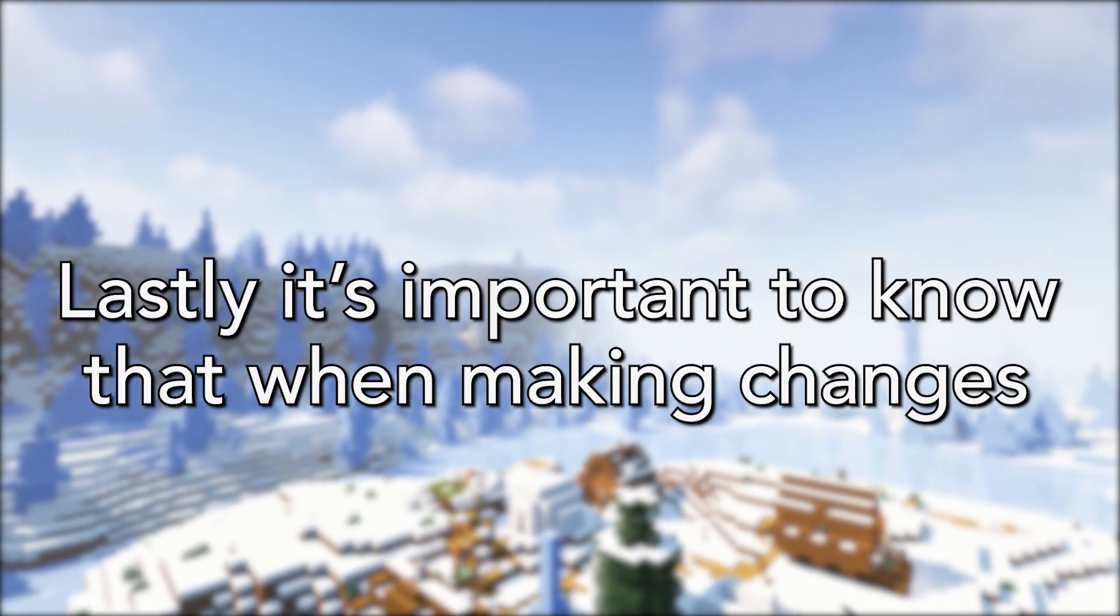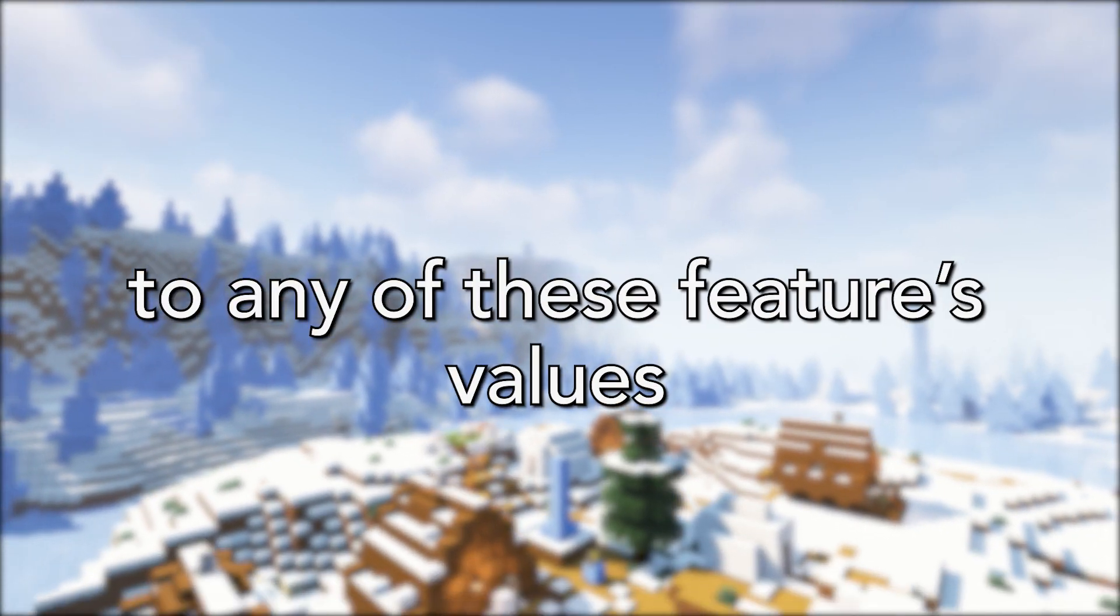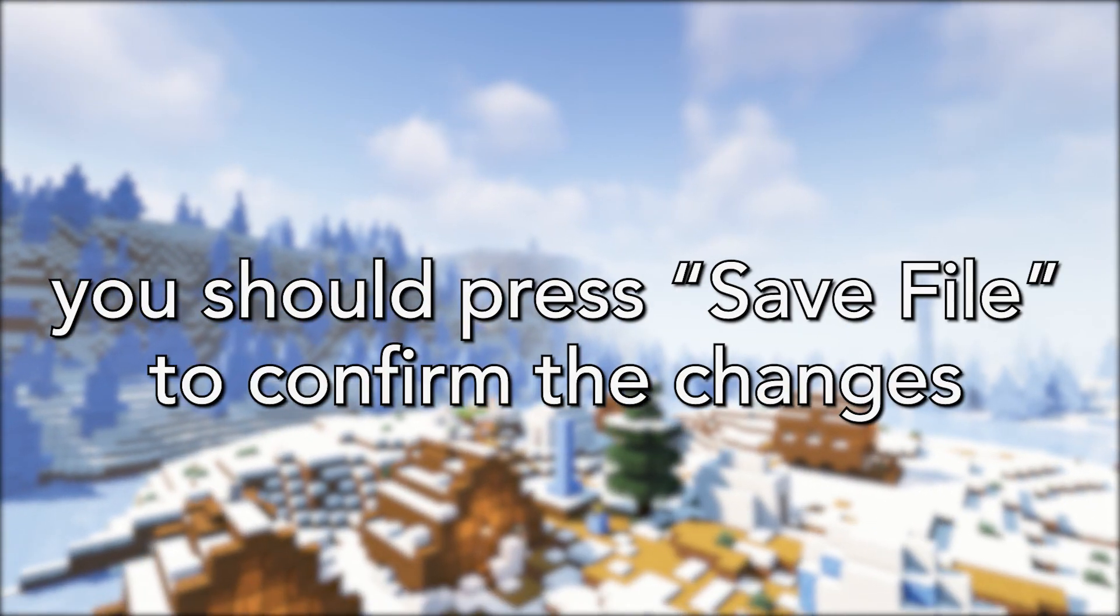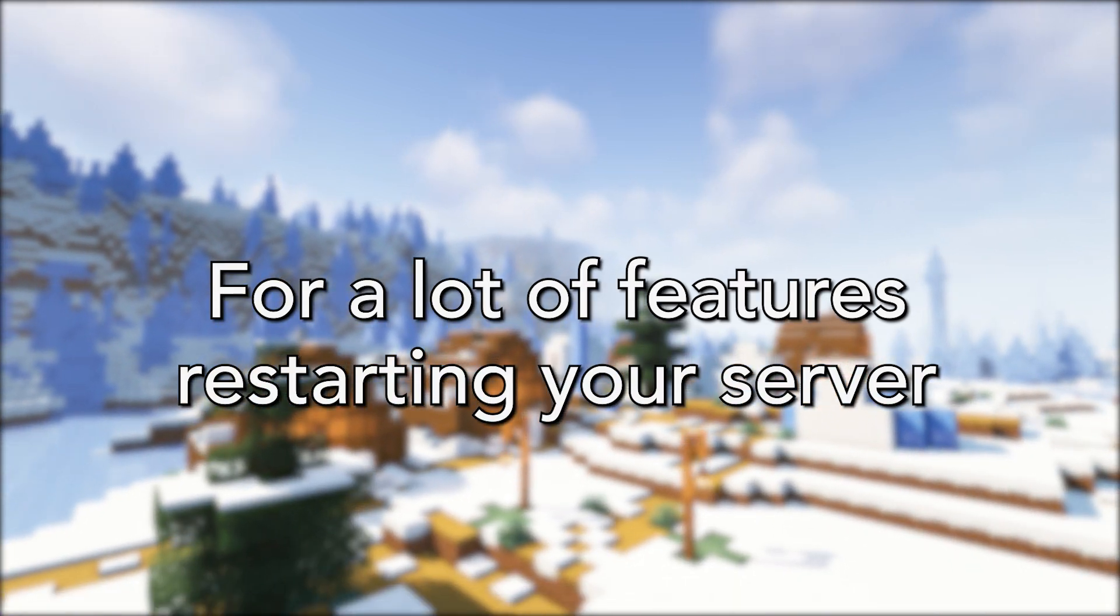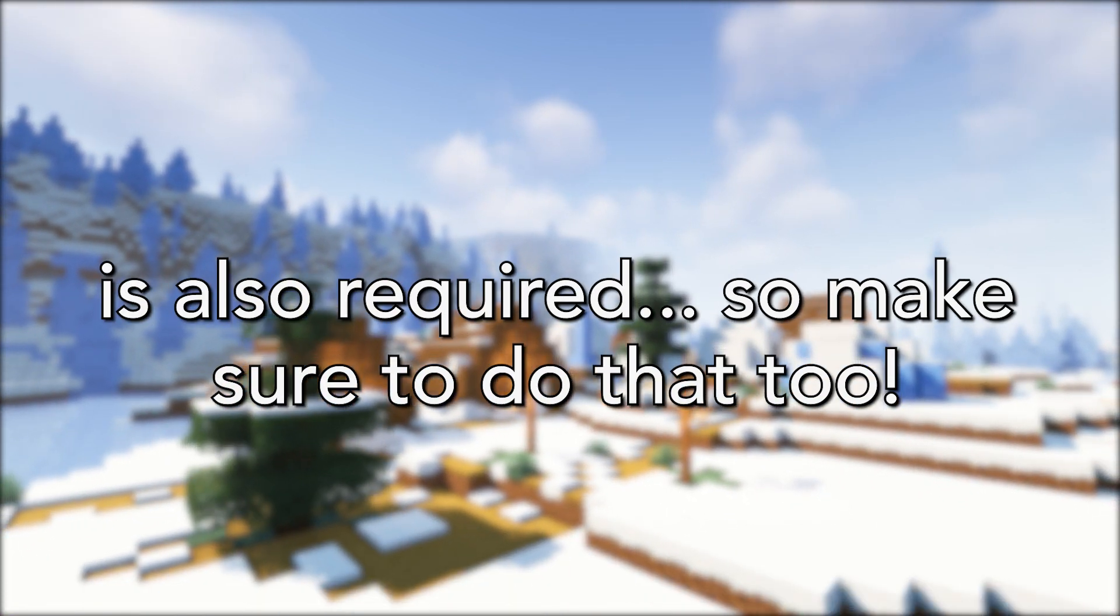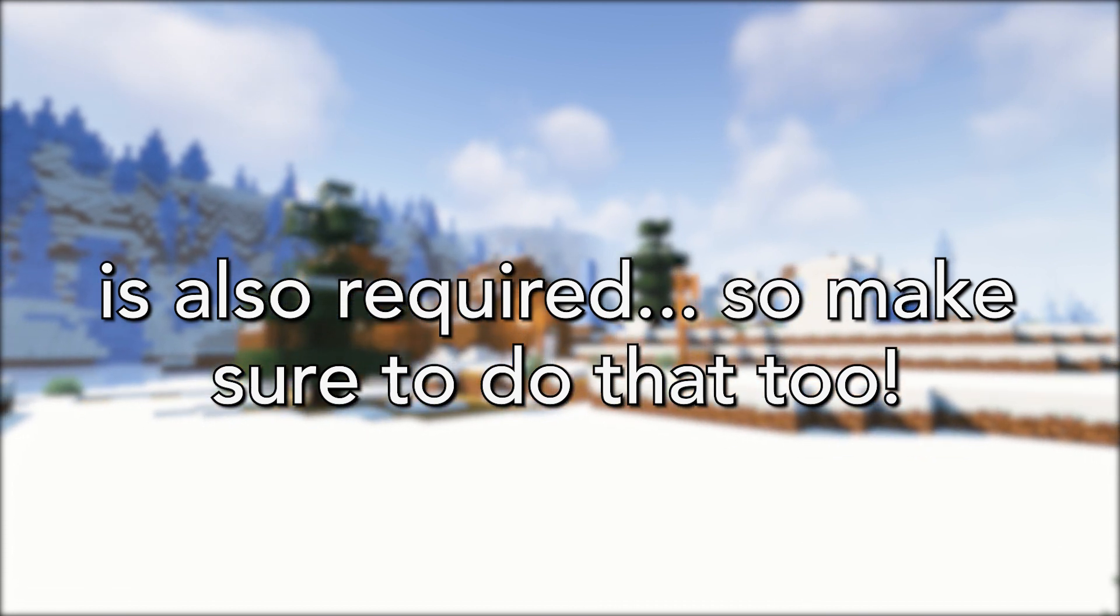Lastly, it's important to note that when making changes to any of these feature's values, you should press save file to confirm the changes. For a lot of features, restarting your server is also required so make sure to do that too.